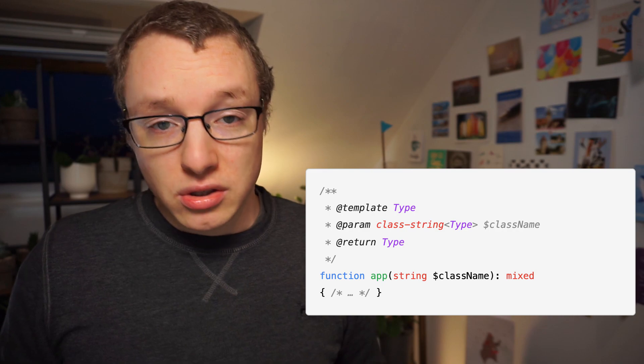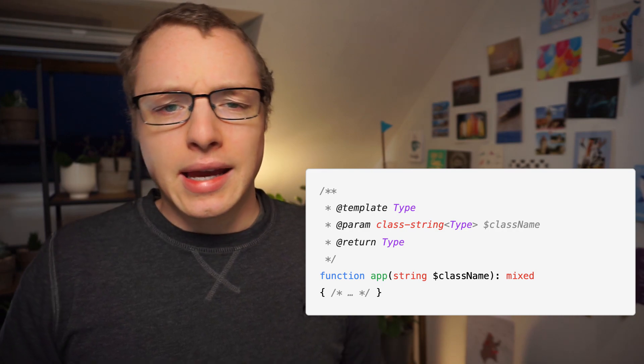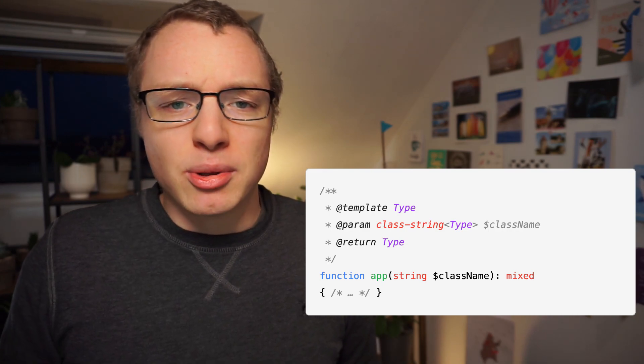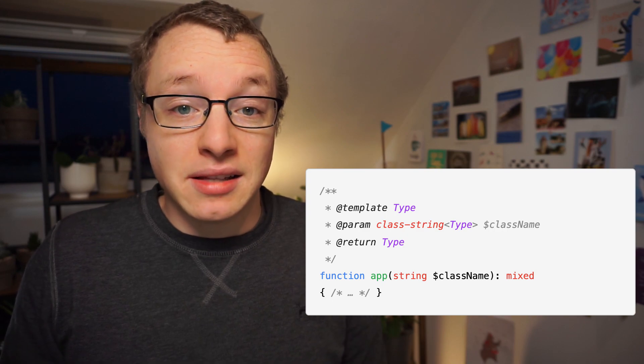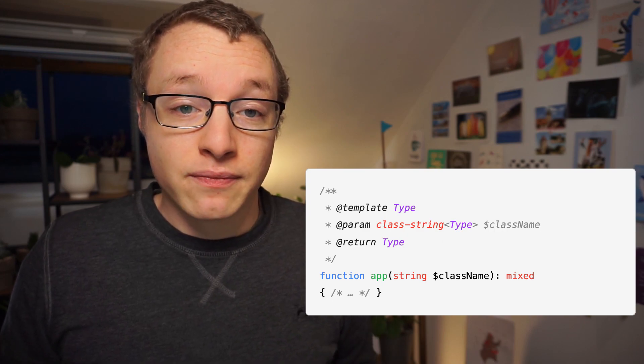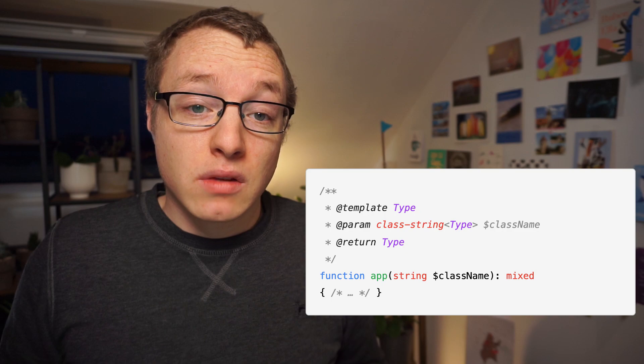they have agreed to use docblock annotations for generics. And granted, it's not the most pretty syntax. And all static analyzers are relying on a simple agreement that this is the syntax. There's no official specification. But nevertheless, it works.